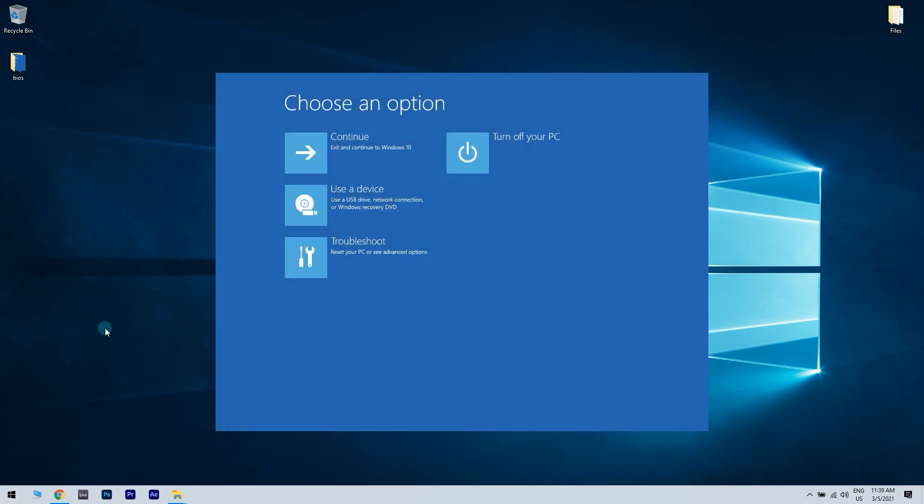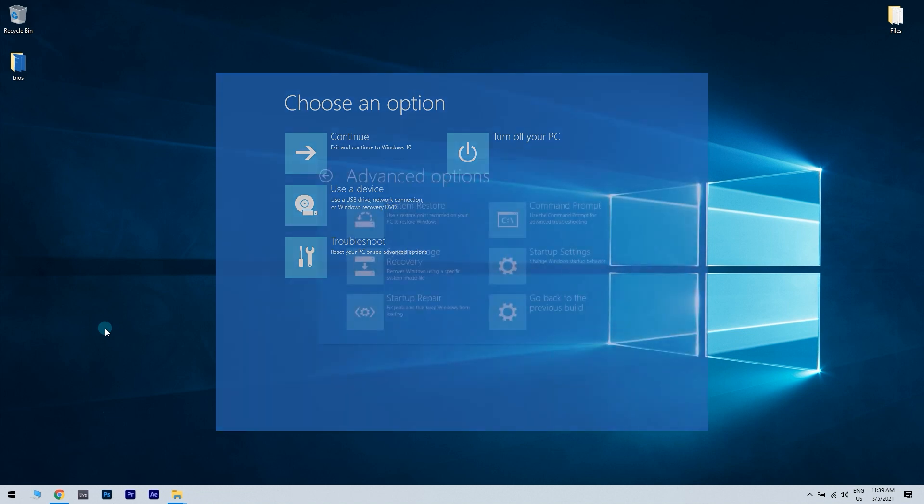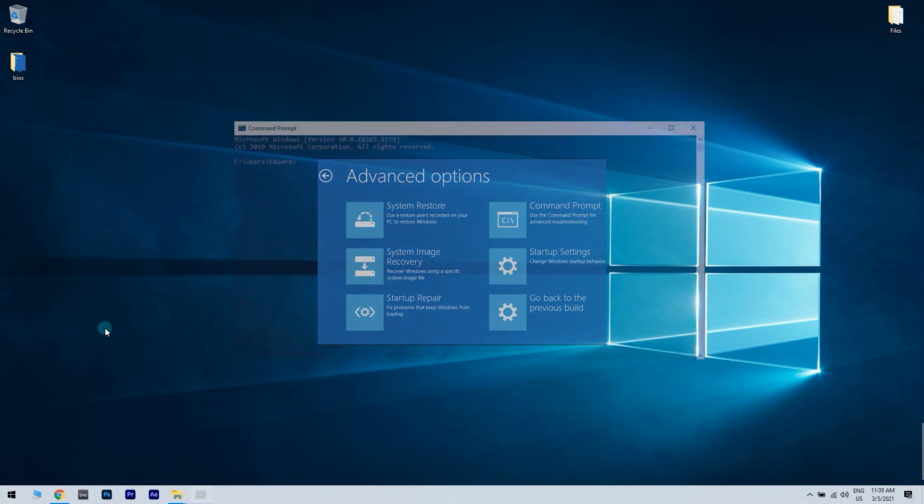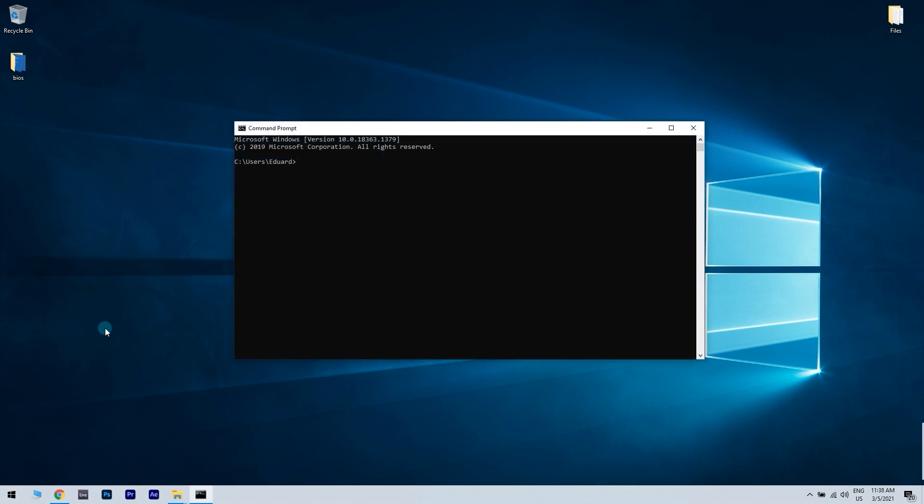Then again you have to go into the troubleshoot option and then click on the advanced options. In the advanced options, left click on the command prompt option. What you have to do in the black window is just type C and double dot, then press enter.